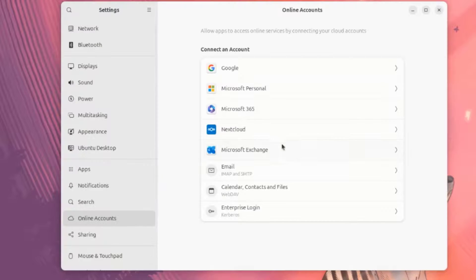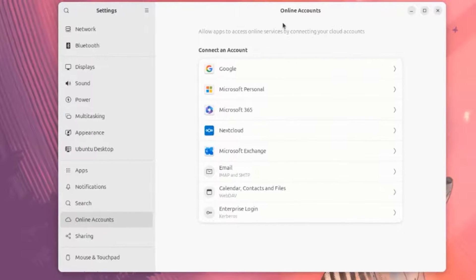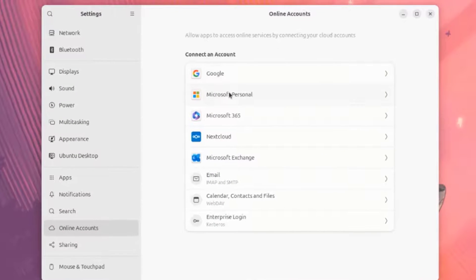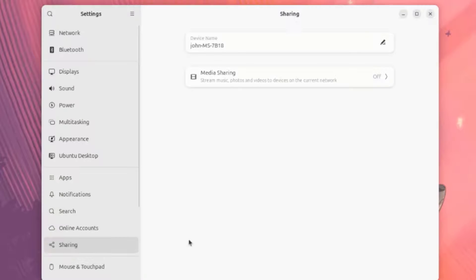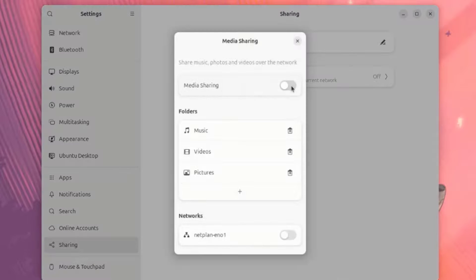This is Online Accounts. You can configure your online account here. For example, Google. This is Sharing. This is Media Sharing.